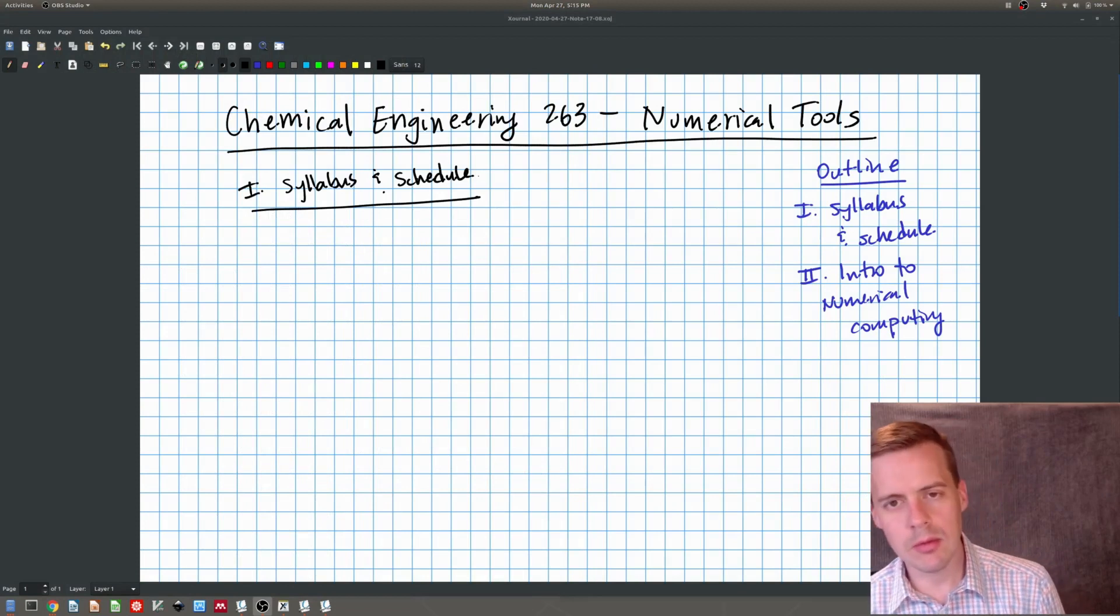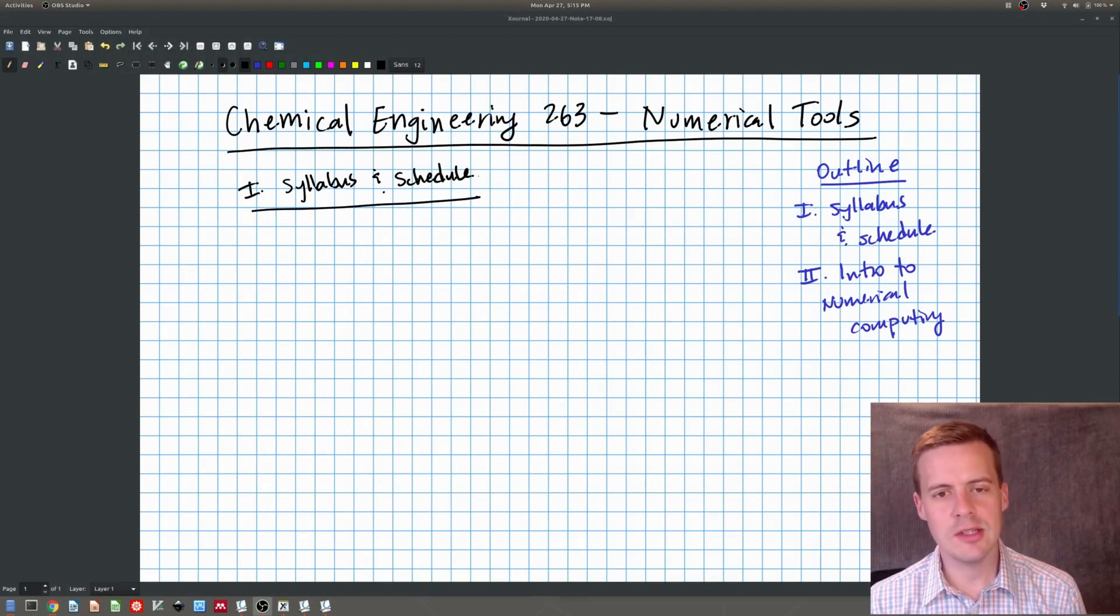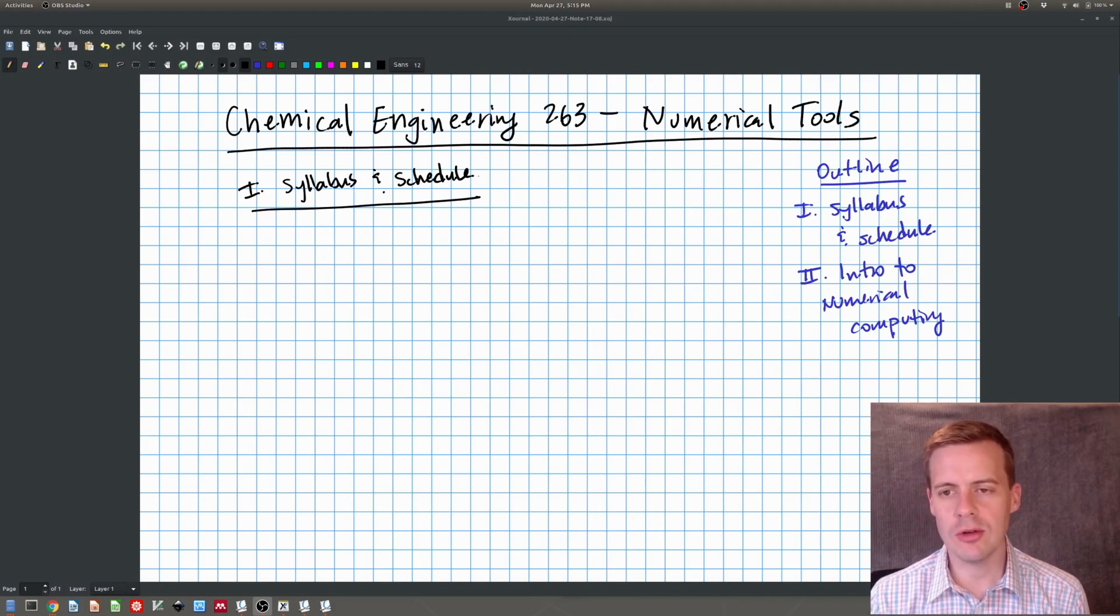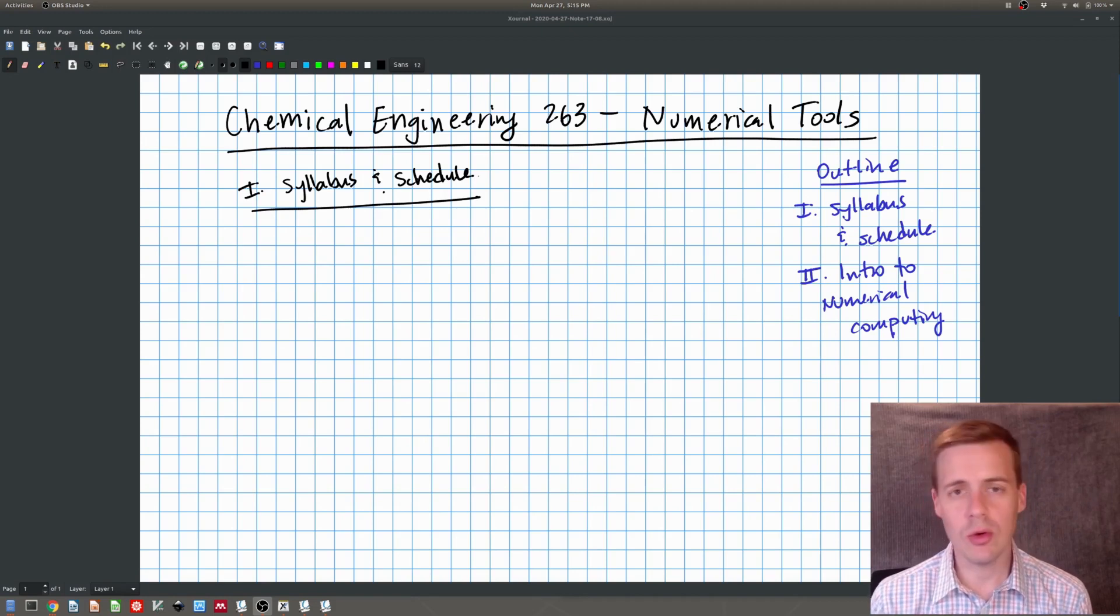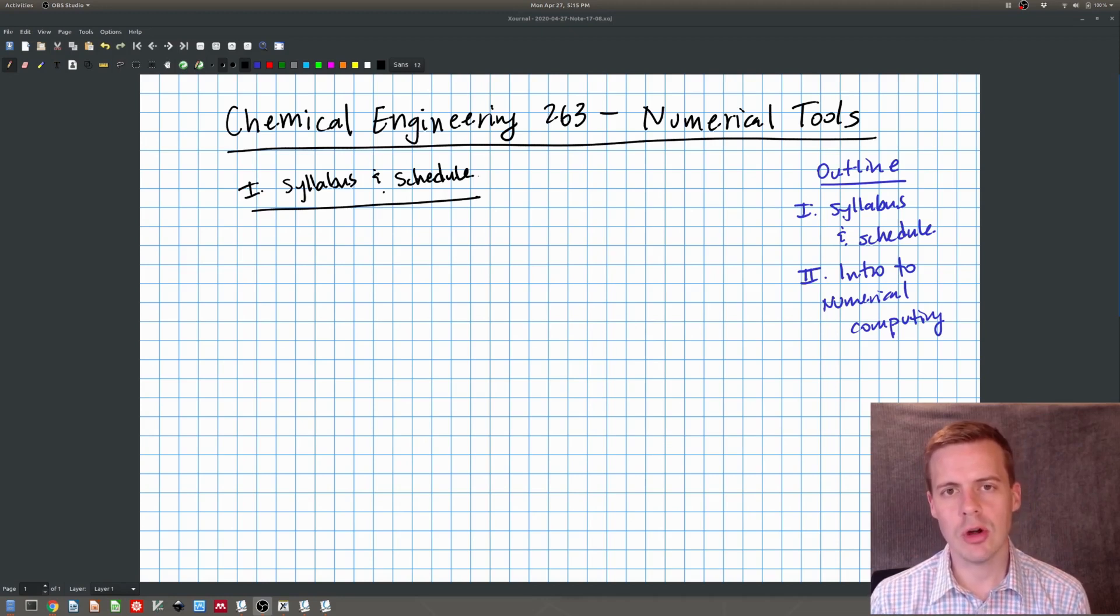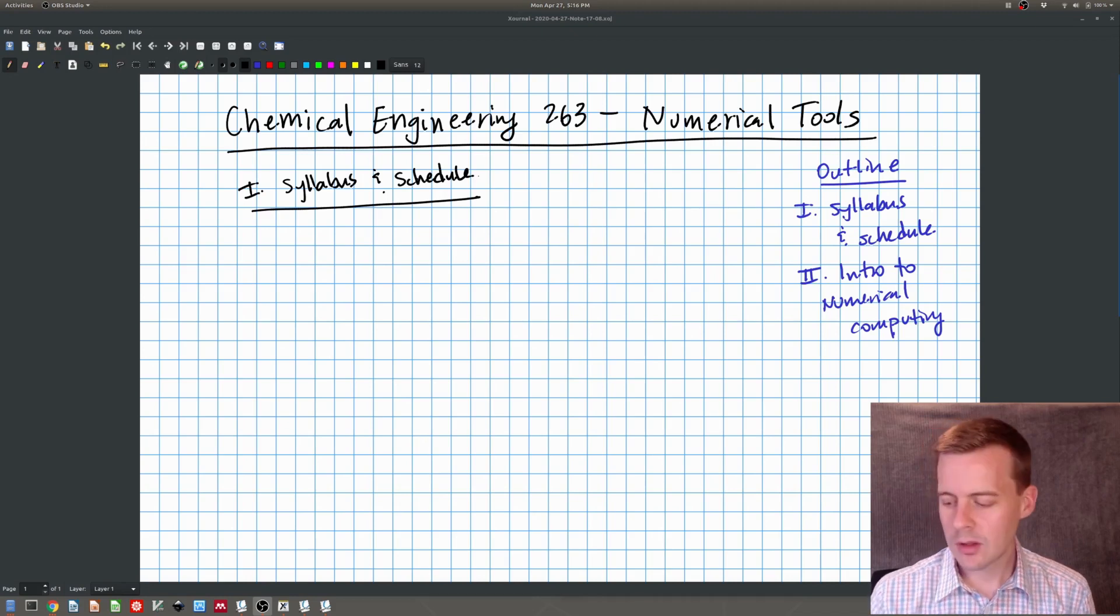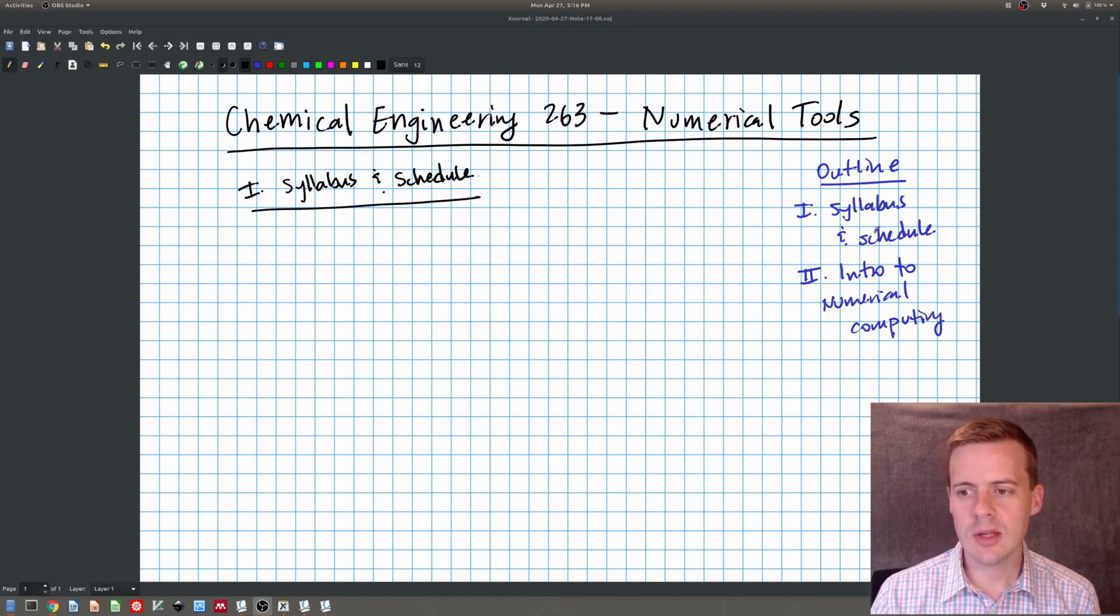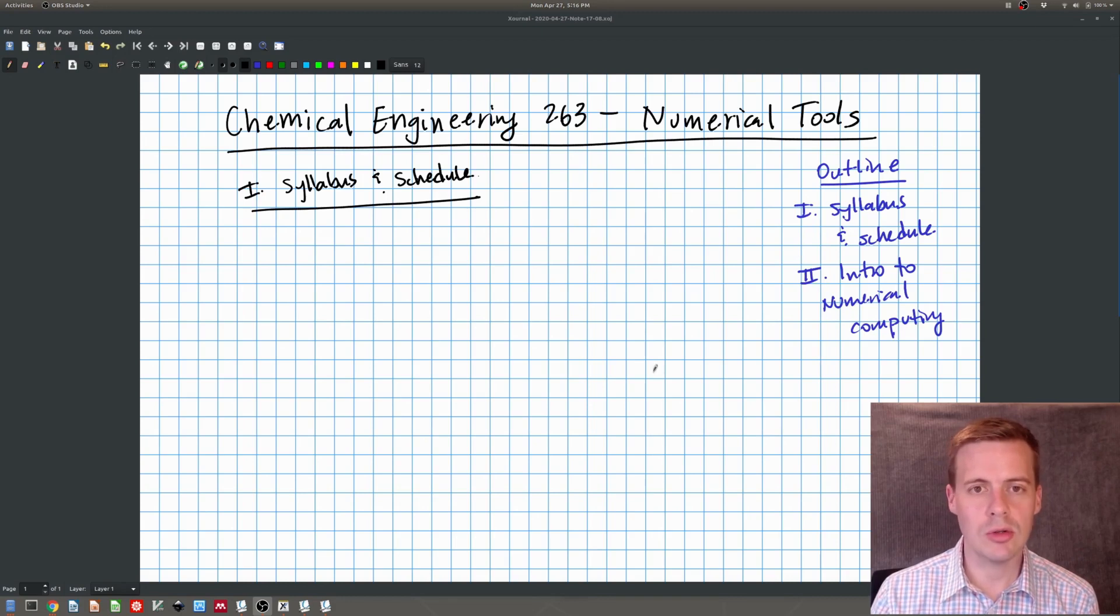Hello everyone. My name is Douglas Tree and this is the first video for Chemical Engineering 263 on numerical tools. So I'm excited to introduce you to this topic and we're going to have a whole bunch of videos for this class. I hope you follow along.